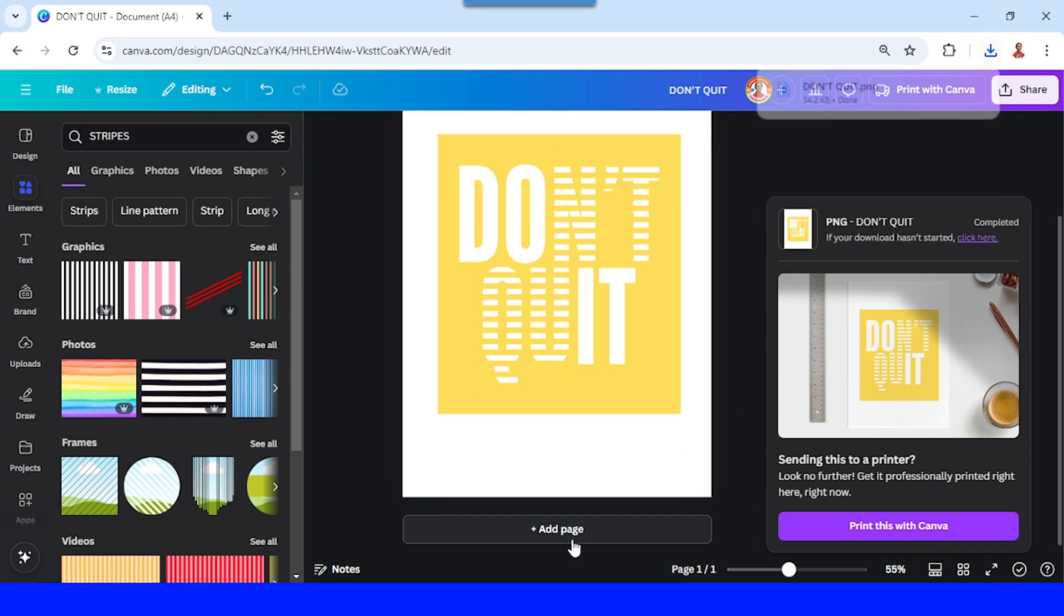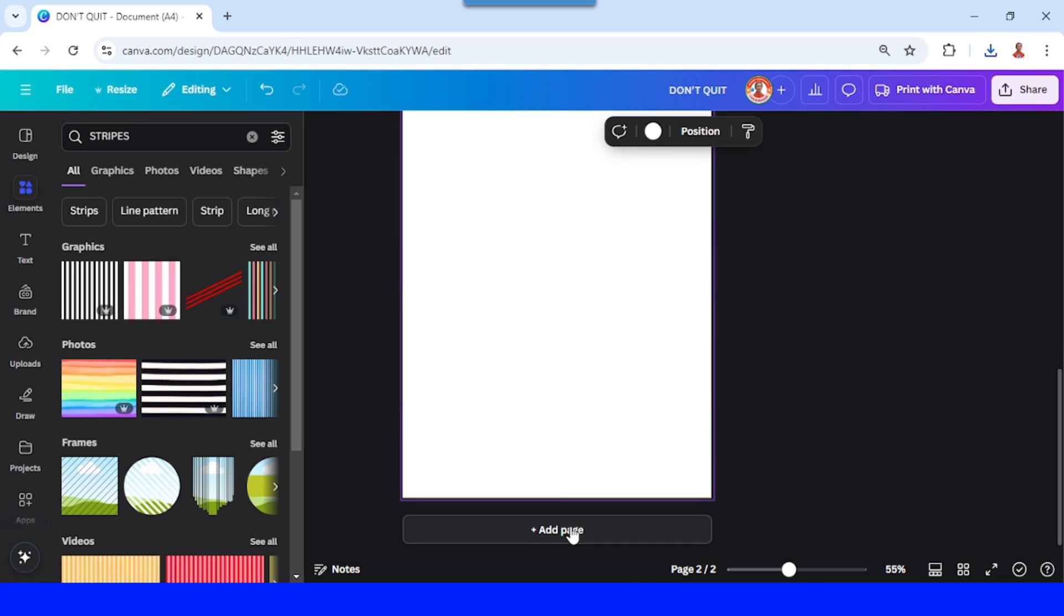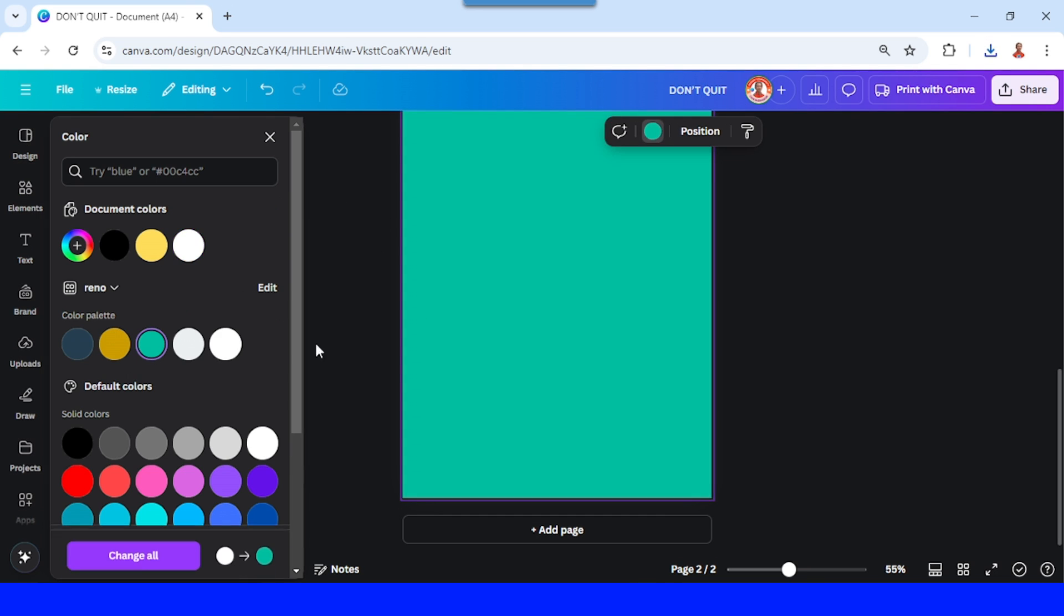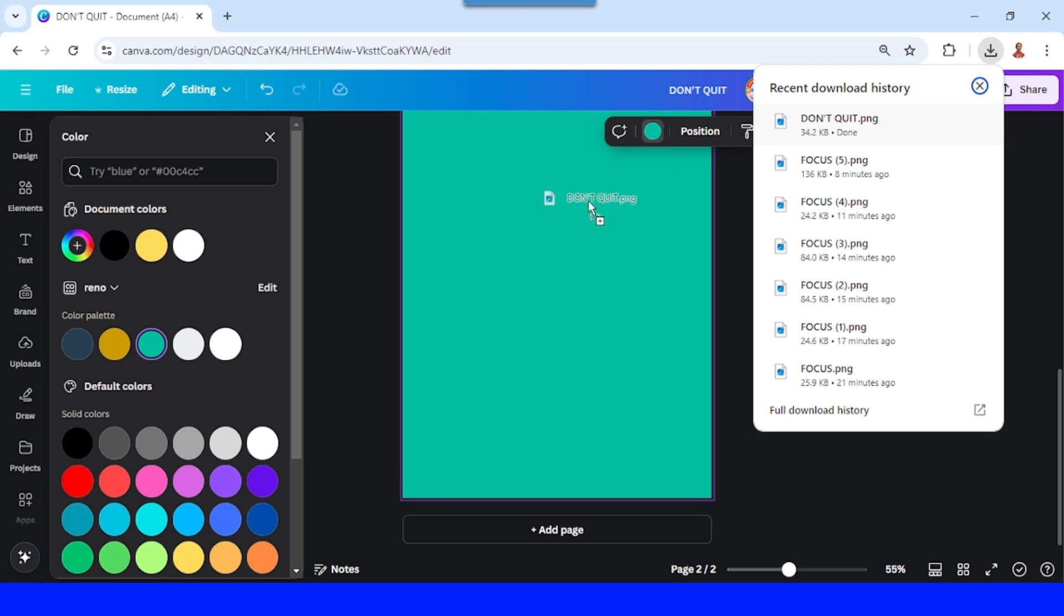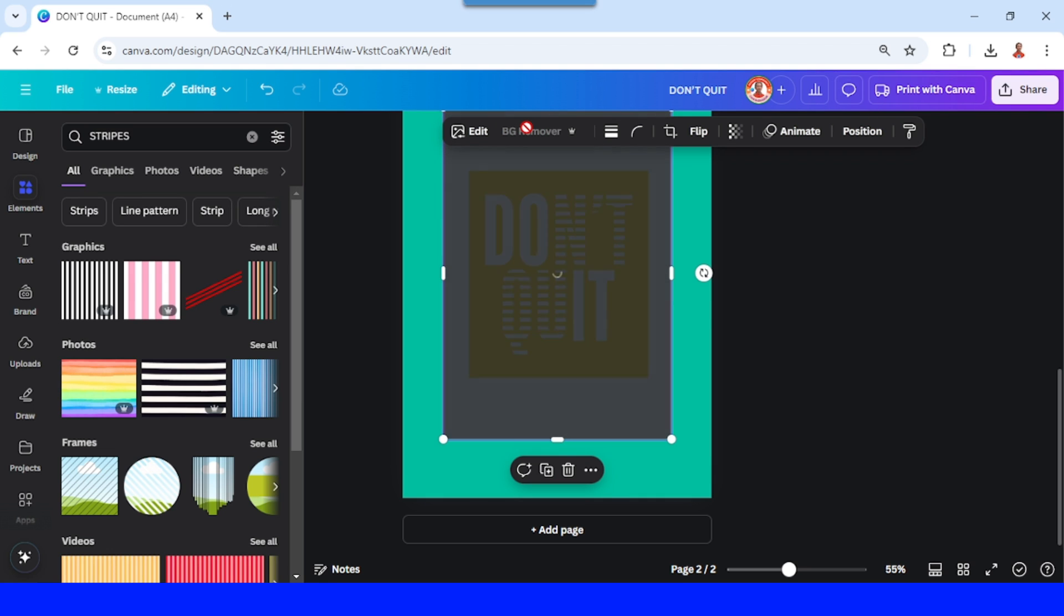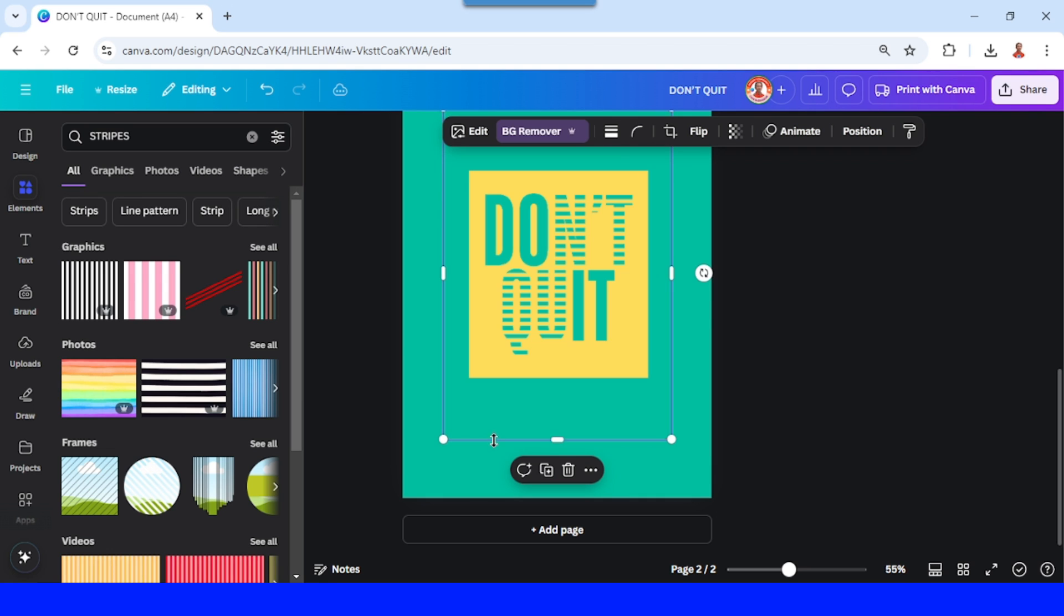And then add a new page in other color like this one or anything, and then upload the PNG here. Choose BG remover to remove all white colors and then I will increase the size.